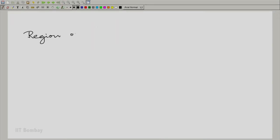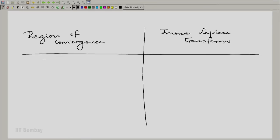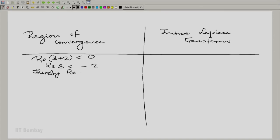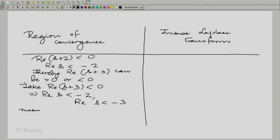We will make a table: region of convergence and inverse Laplace transform. The first region is where the real part of s is less than -2, and since we also need the real part of s to be less than -3, the combined condition is Re(s) < -3. That is the first region.